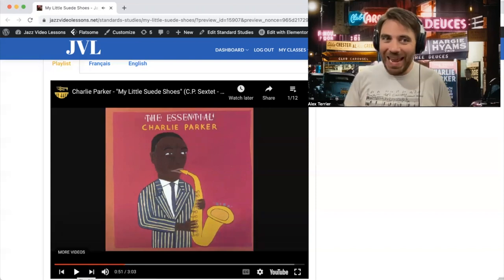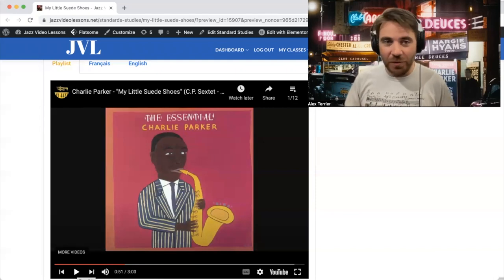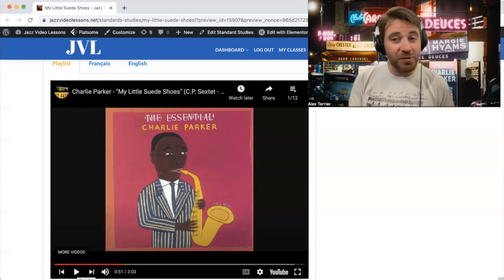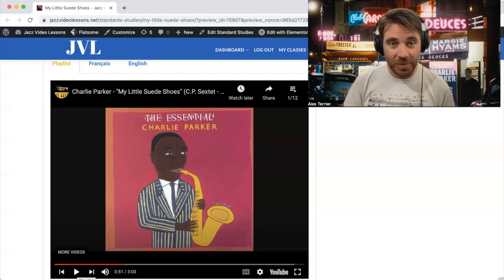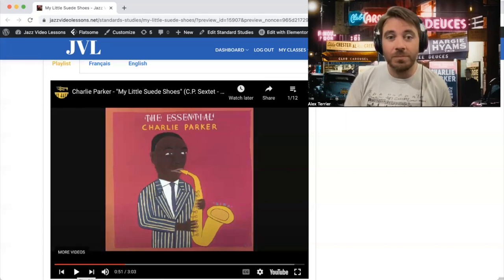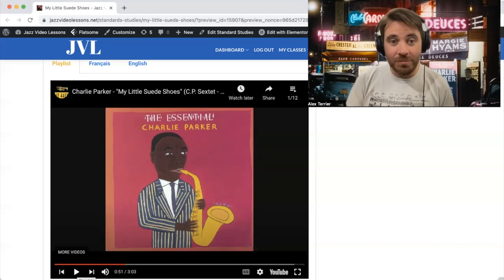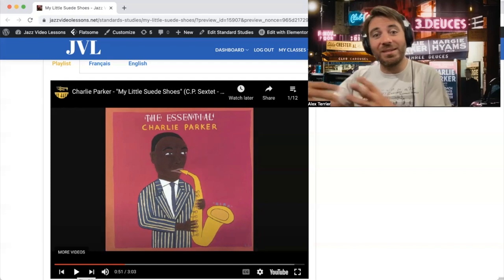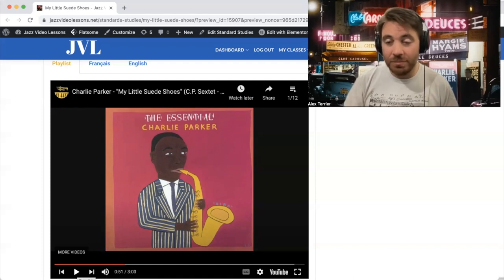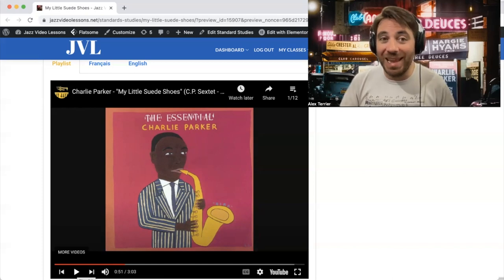So it's an A-A-B-A form, so each section is eight bars — that's a 32-bar song — and we have basically two melodic motifs. The first one is the main motif of the A section. It's repeated with a slightly more conclusive ending of the phrase and then an extension to really end the section. That's the main motif from the first A section.